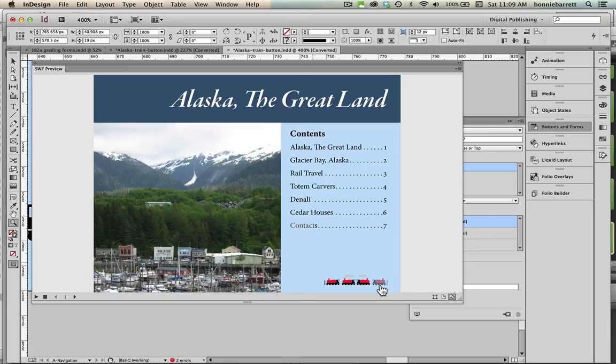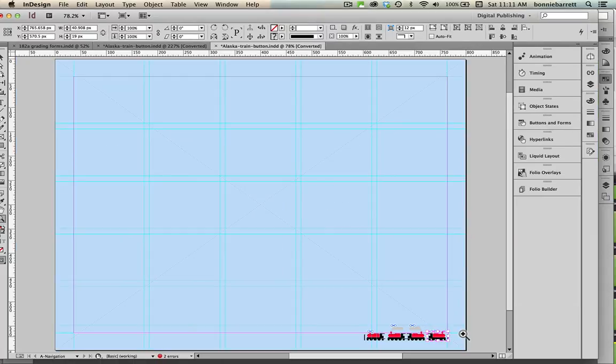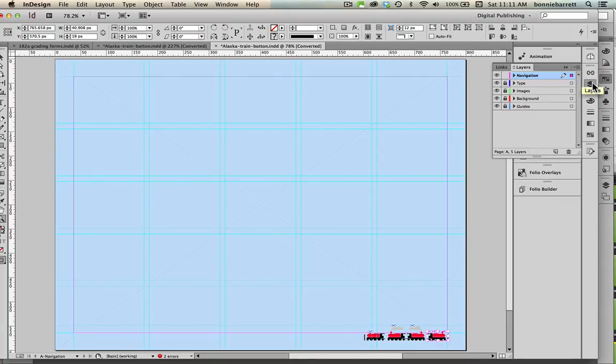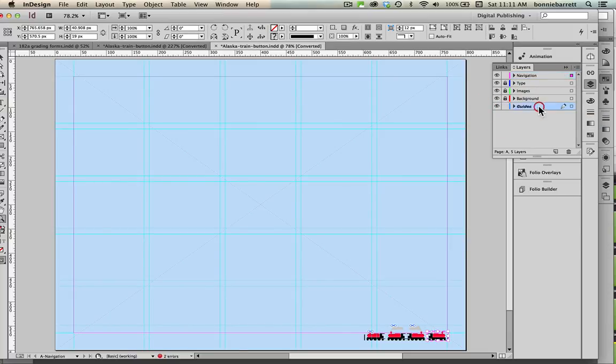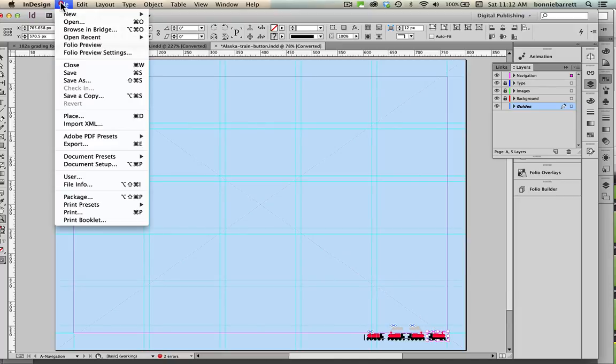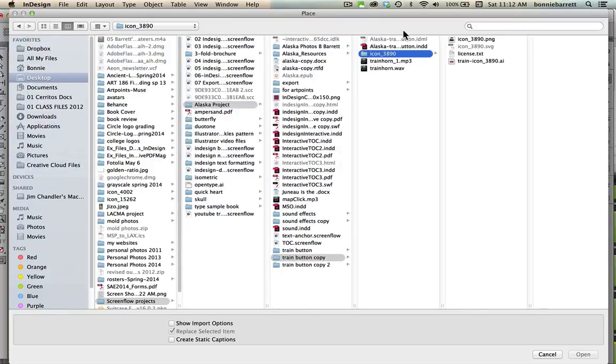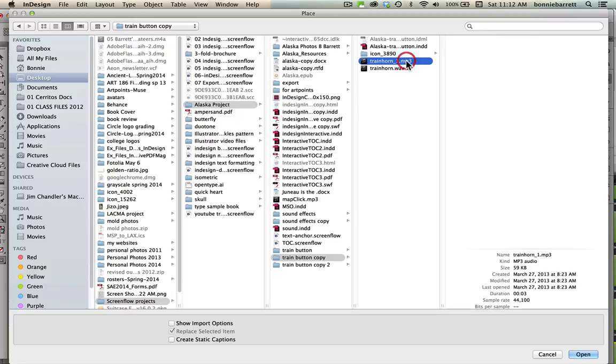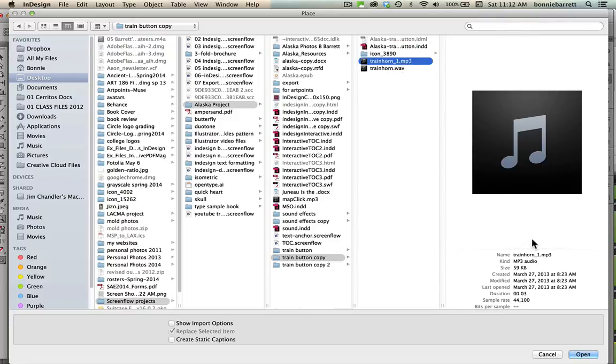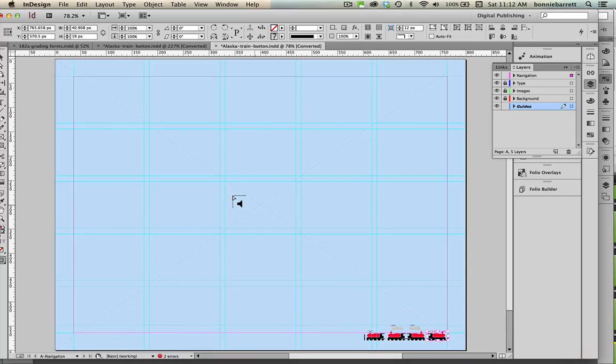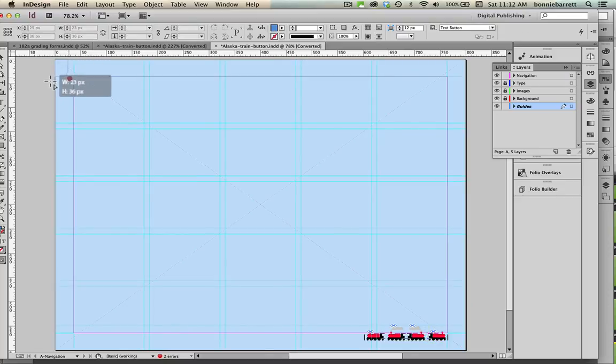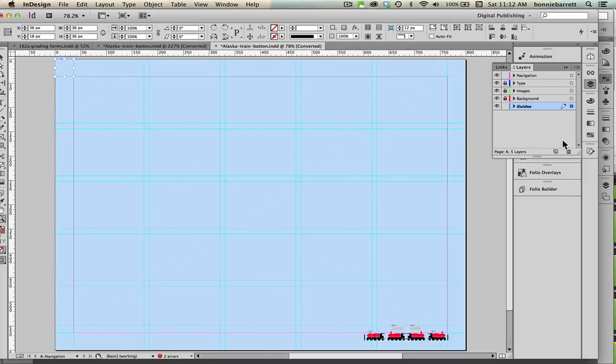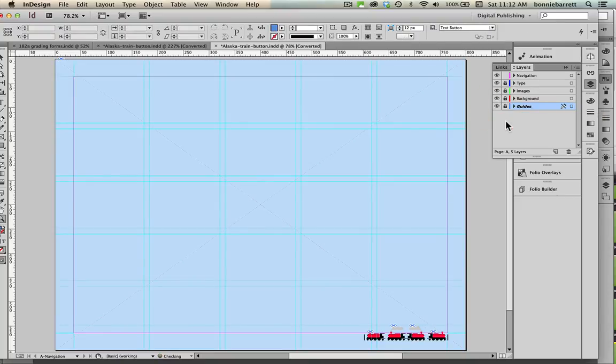To add sound to a button I first need to import that sound into InDesign. So I'm going to unlock my guides layer here and choose it, file place just the same as if we were importing a picture. I have a train sound here in mp3 format which is what InDesign requires so I'm going to click open and I'm just going to put my little sound up in a corner here. Because it's on my guides layer it's going to be hidden underneath the background so I can lock that layer again.